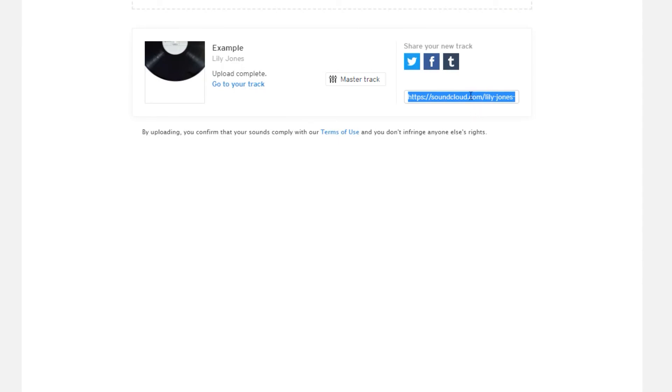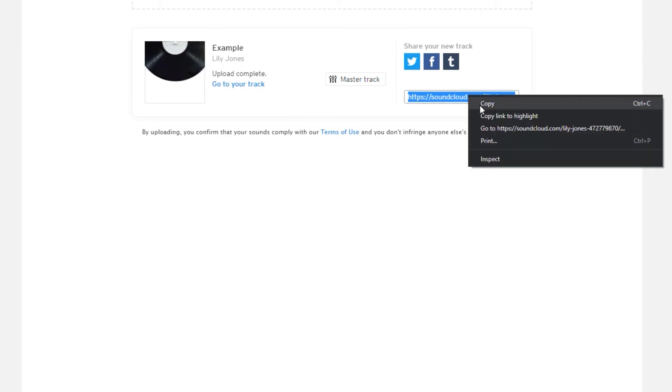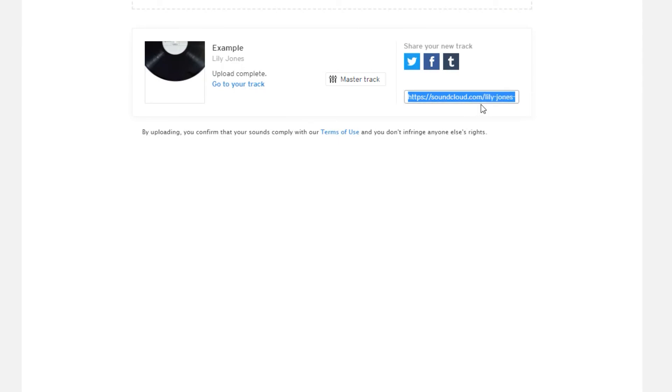So over here is the link to your track, so you can copy that and share it on any social media platform.